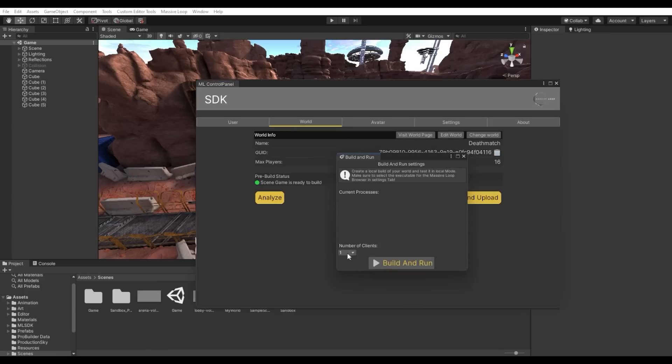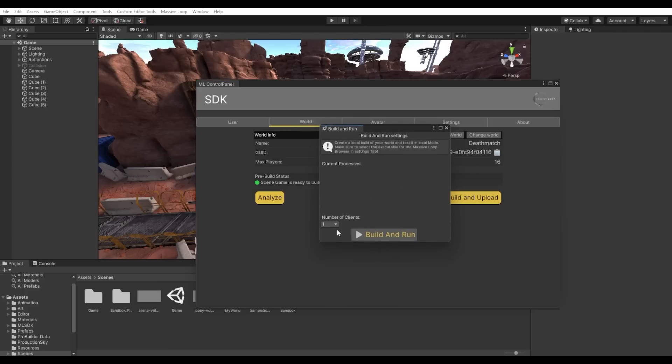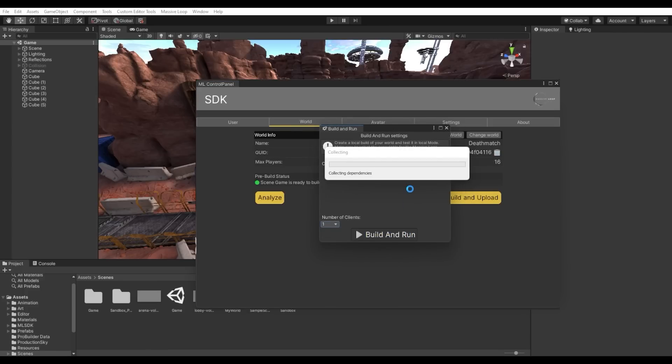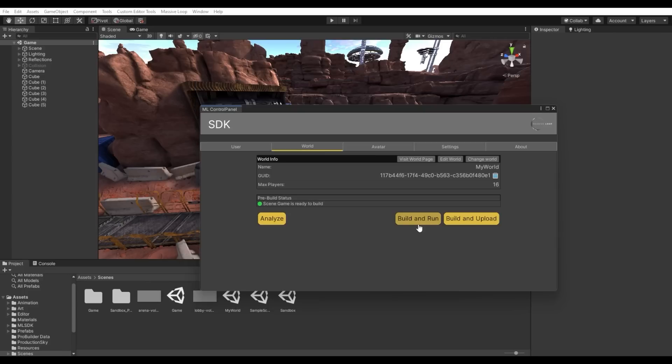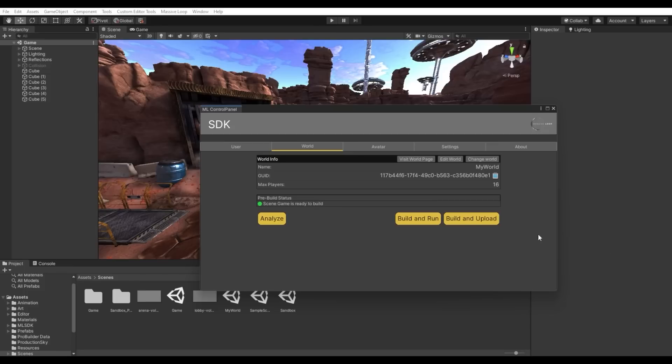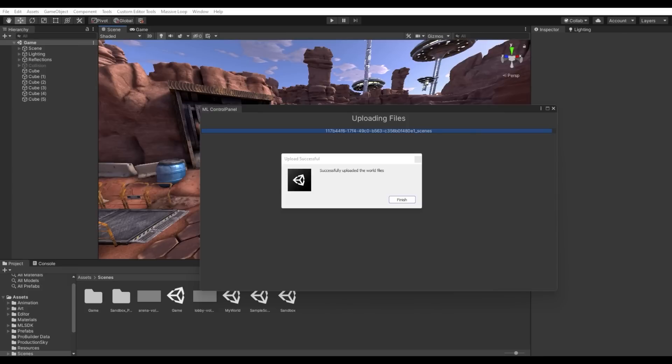Build and Run will locally build your world and launch a local version of the Massive Loop browser, not connected online. And lastly, Build and Upload. This will upload your world to our Massive Loop servers. Now press on the Build and Upload button. When you get a dialog that says that your world has successfully been uploaded, you are now set!